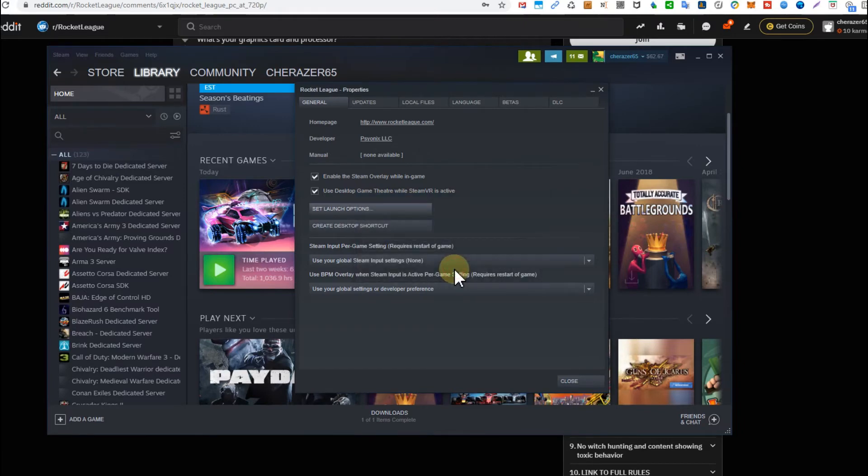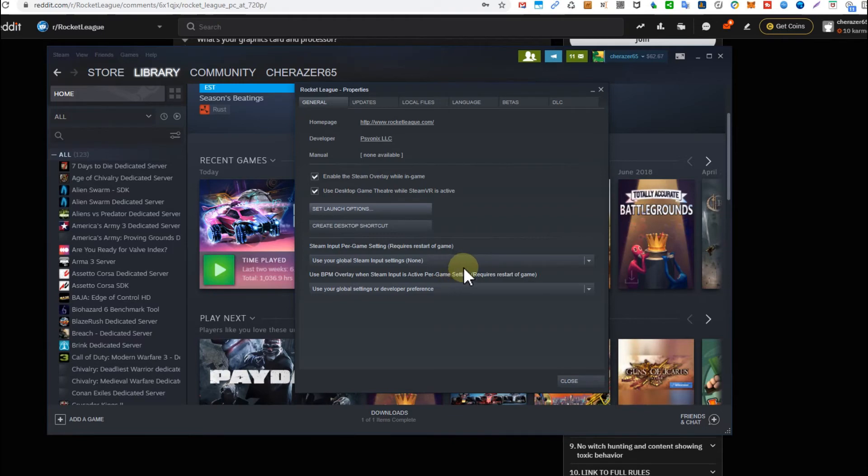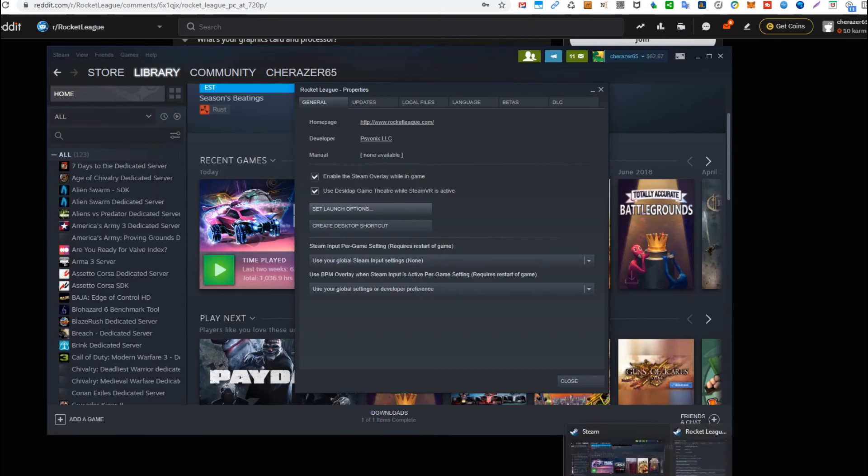We can launch Rocket League again and go to game options and video. You should be able to activate 1080p. I just did this five minutes ago on another PC and it's been working great, absolutely no problem. I can't show you on this PC because I already have 1080p.